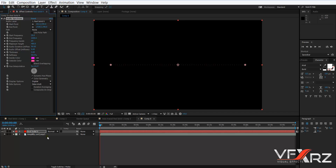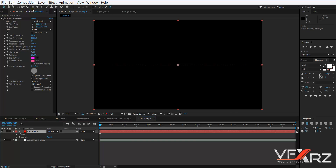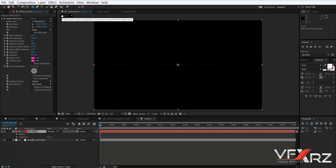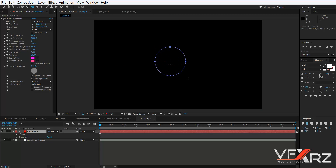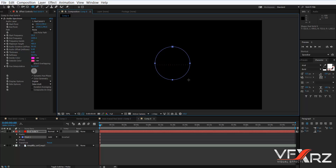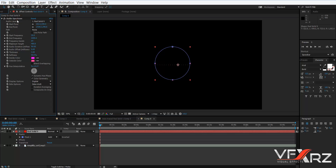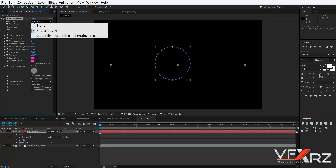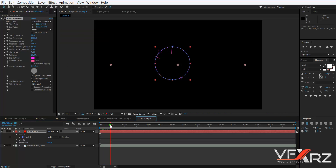Now click your layer, select the Ellipse Tool, press Shift, and click and drag to create a circular mask. In Effect Controls for Audio Spectrum, select Path: Mask 1. Then in Audio Layer, select your audio — for example, here it's 'Amplifier'.